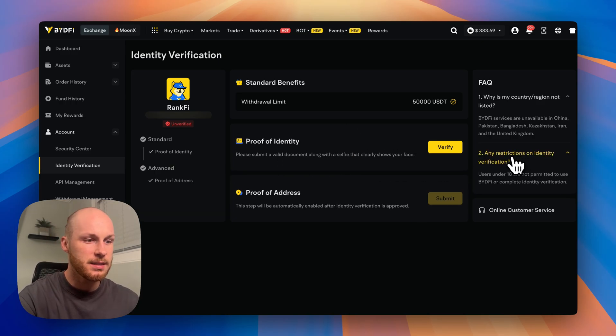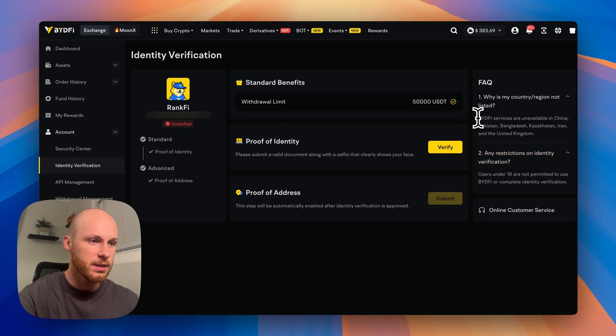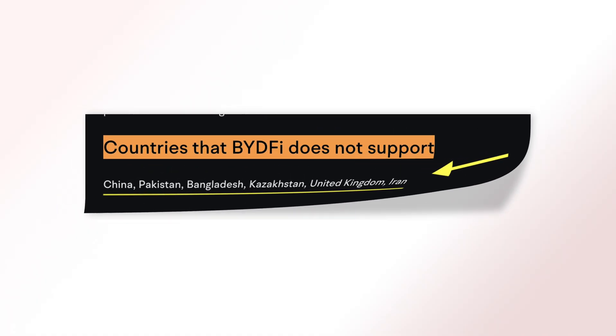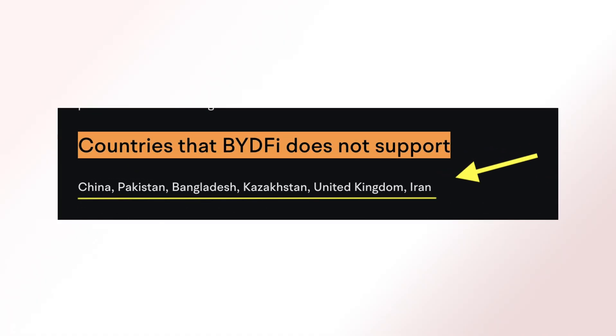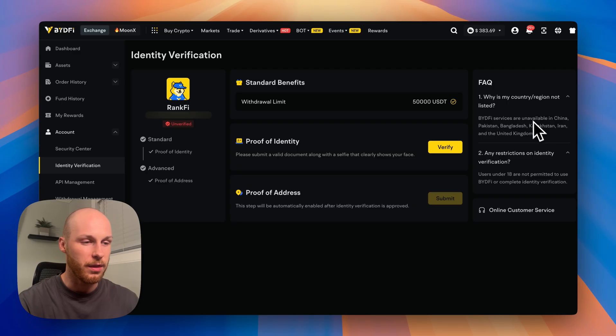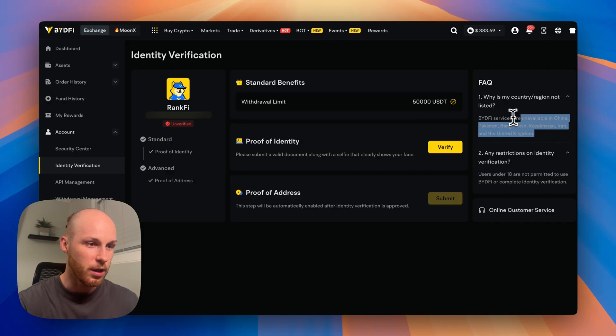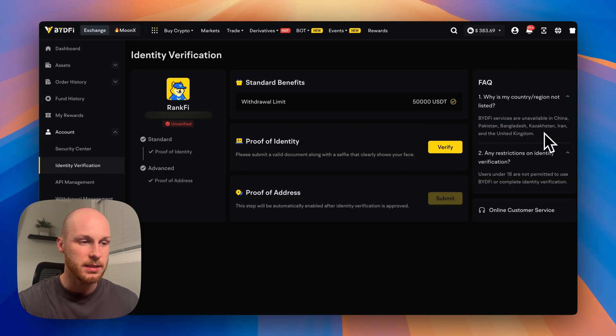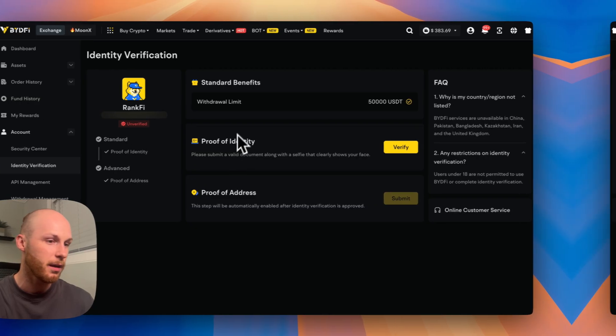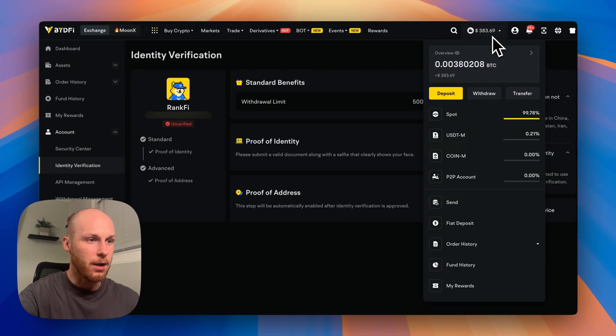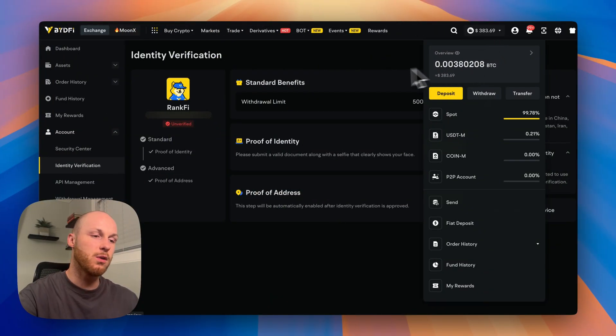Now keep in mind, BideFi is no KYC, but according to their terms of service, they are restricted in a few countries. And those countries are on the screen right now. It's only these countries and BideFi is supported in over 190 countries. So if you're in the USA, Canada, and most places, you should be able to use BideFi just fine. Now to find your account dashboard, just click this wallet icon and go to overview.